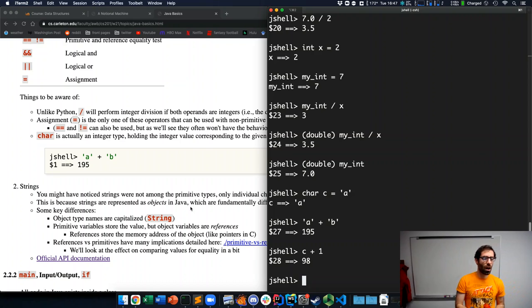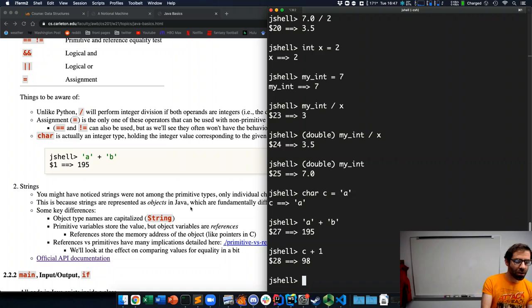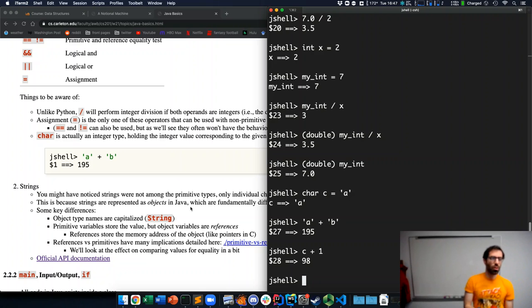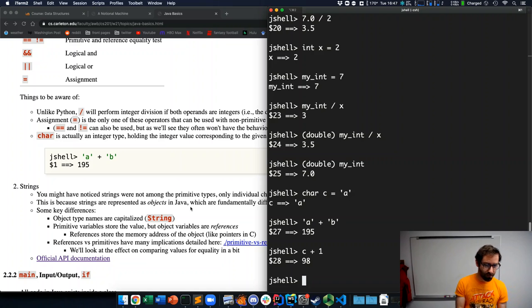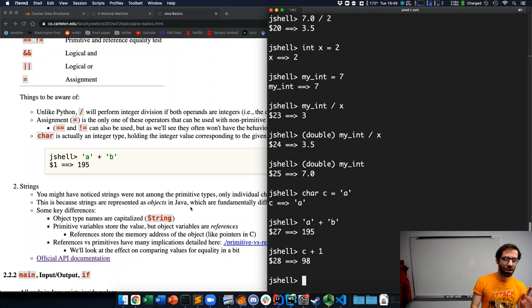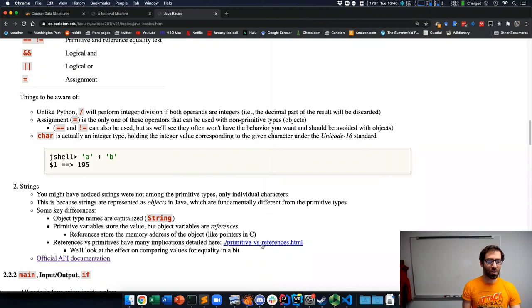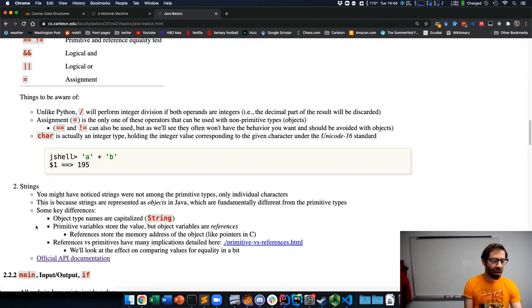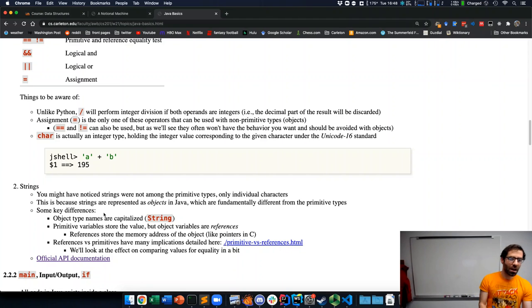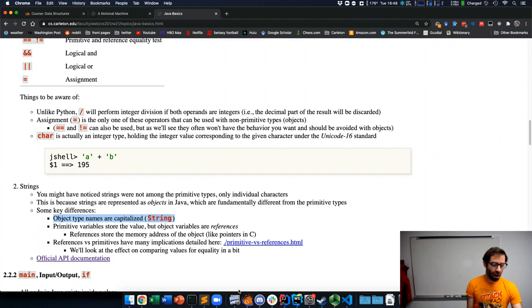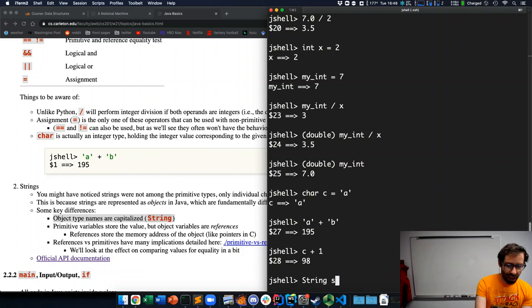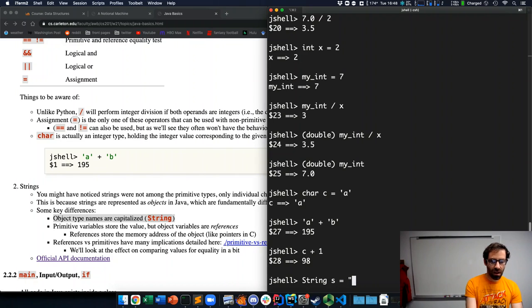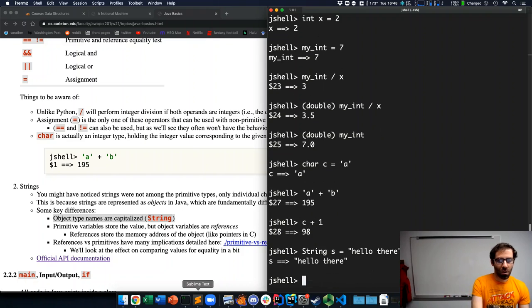So, other type of data I want to note here is strings. Strings are not one of these six primitive types. They are what's called an object. Java makes this distinction between primitive types and objects. And there's a link here for a lot more detail about what this means. But, the key things to keep in mind now are that object names are capitalized. So, if we want a string variable, string s equals, hello there.